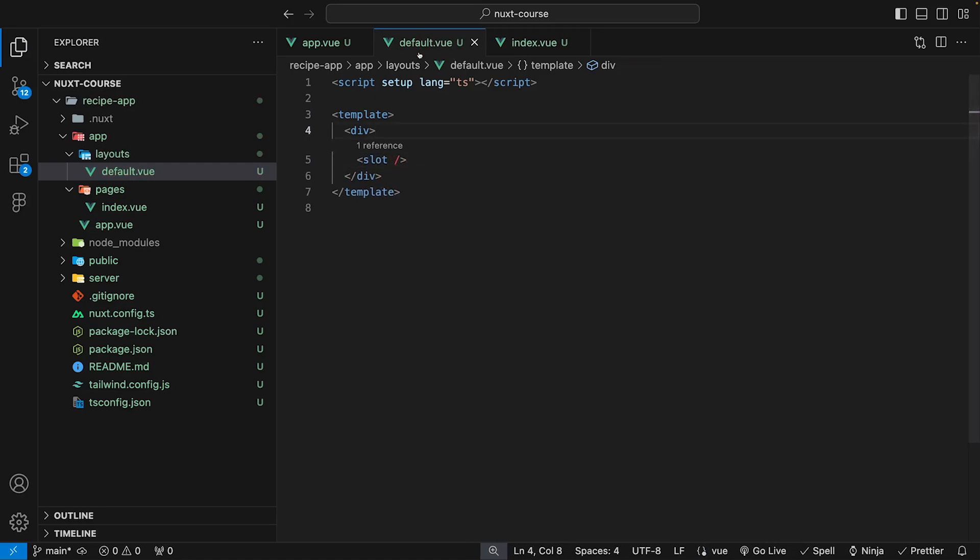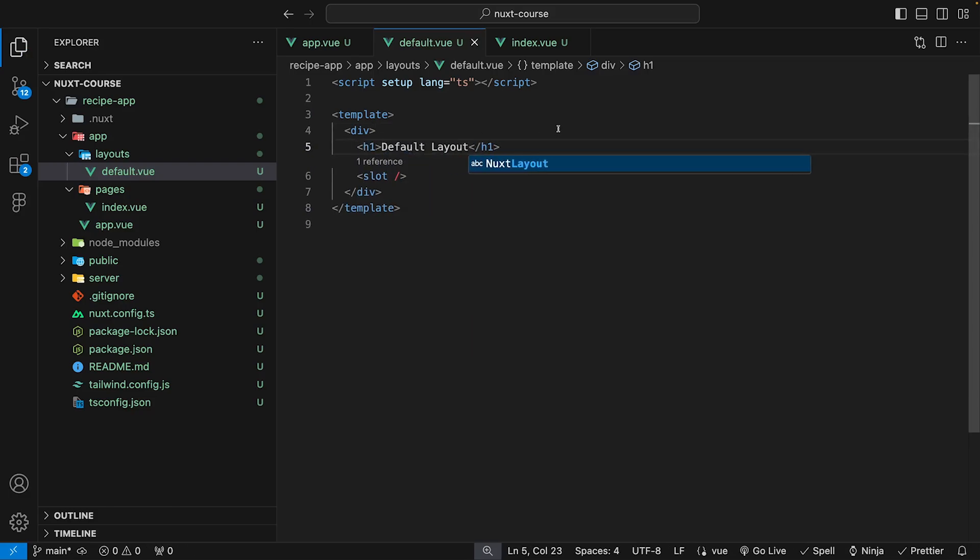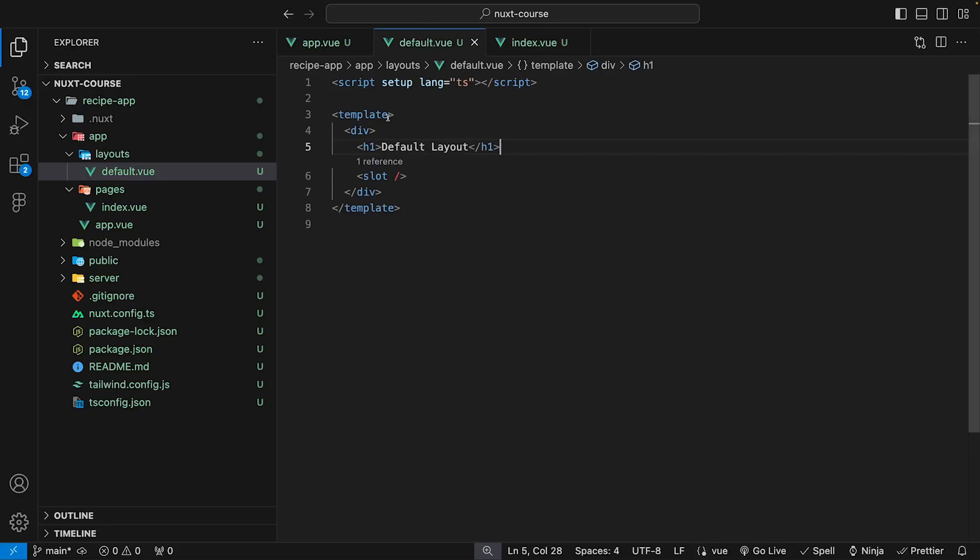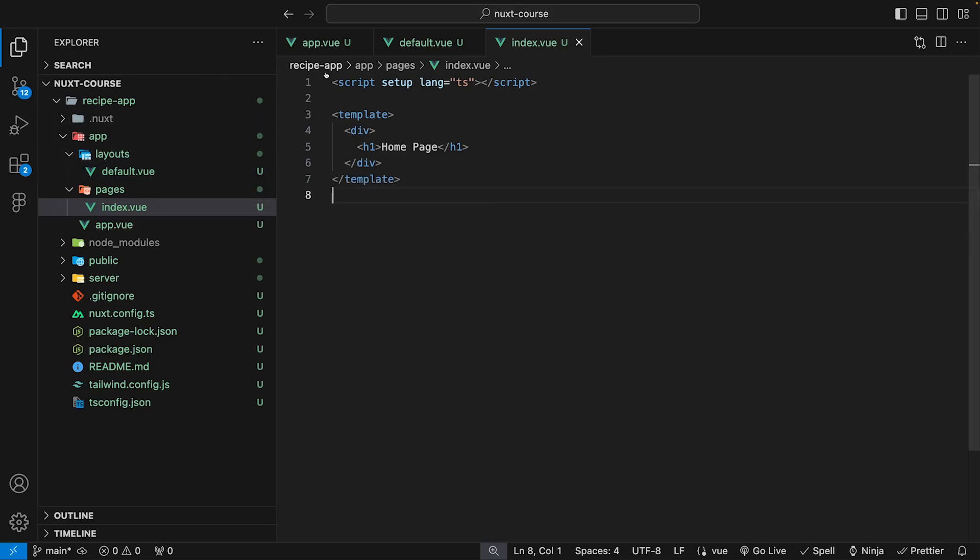Inside of our default layout, if we just add an H1 and we say default layout like this and we save that, if we head over to the application, you can see we're going to see that text of default layout. How layouts work, if you don't define a layout for a particular page, then it's going to default to our default layout by default.